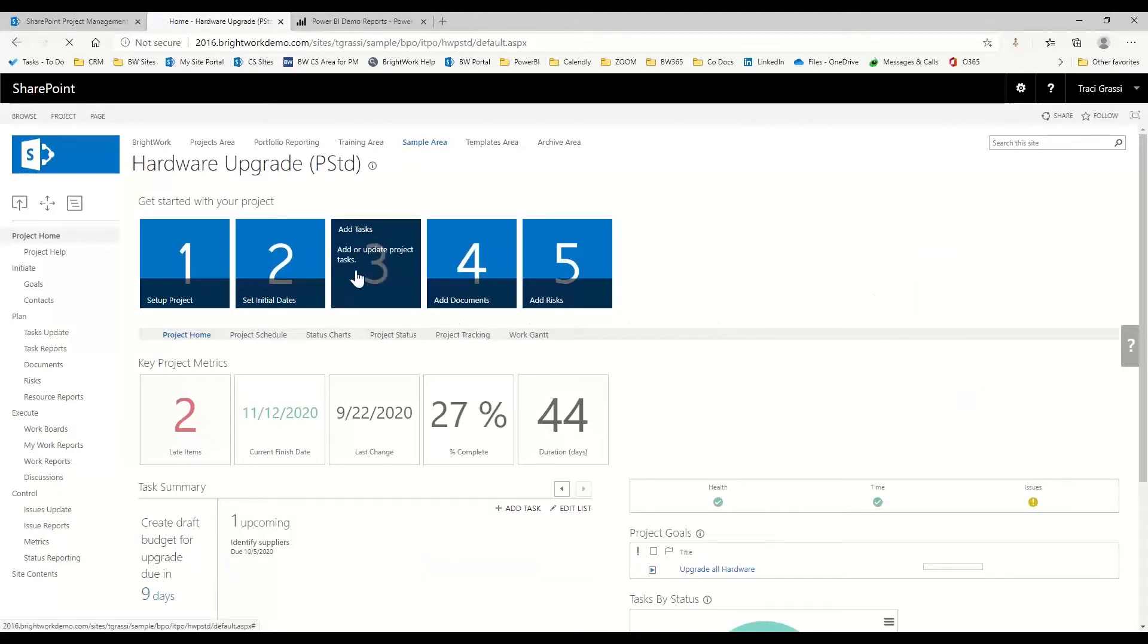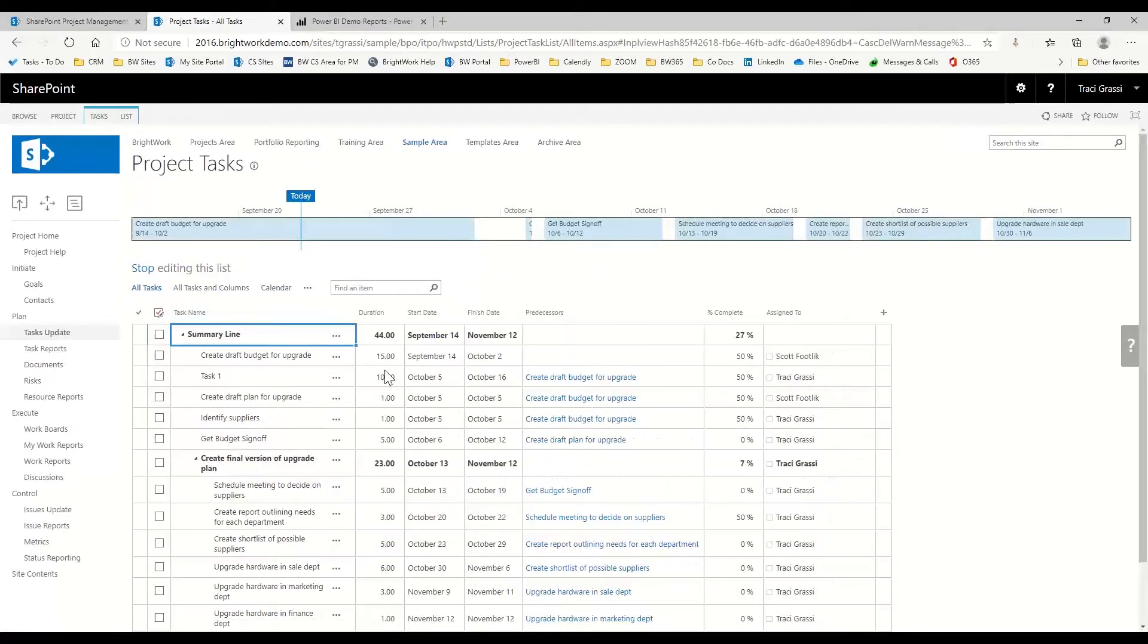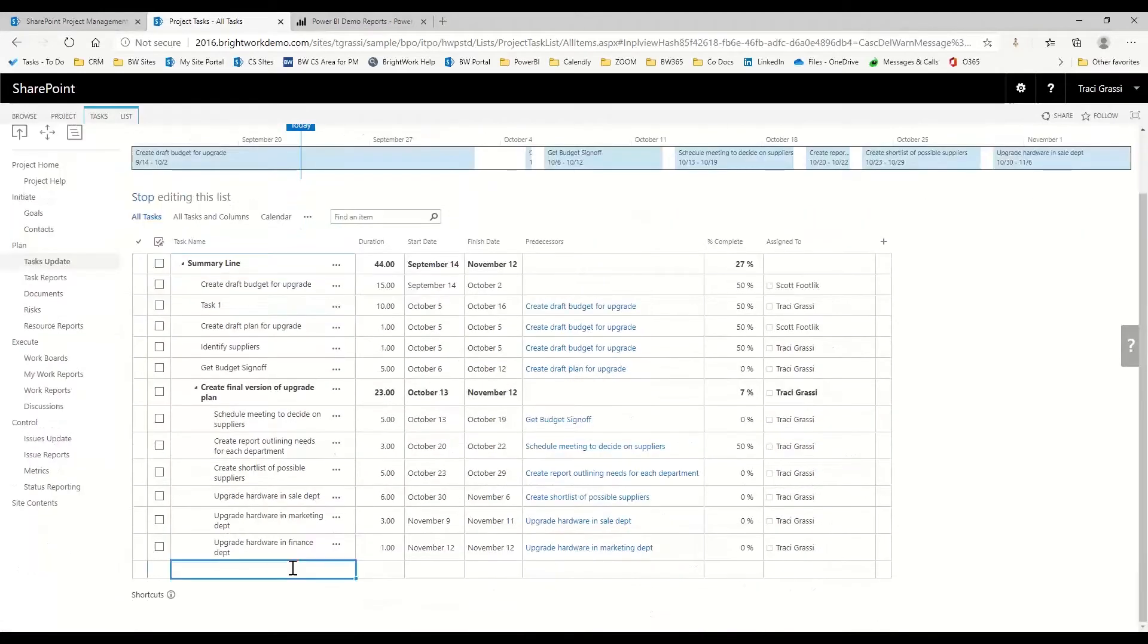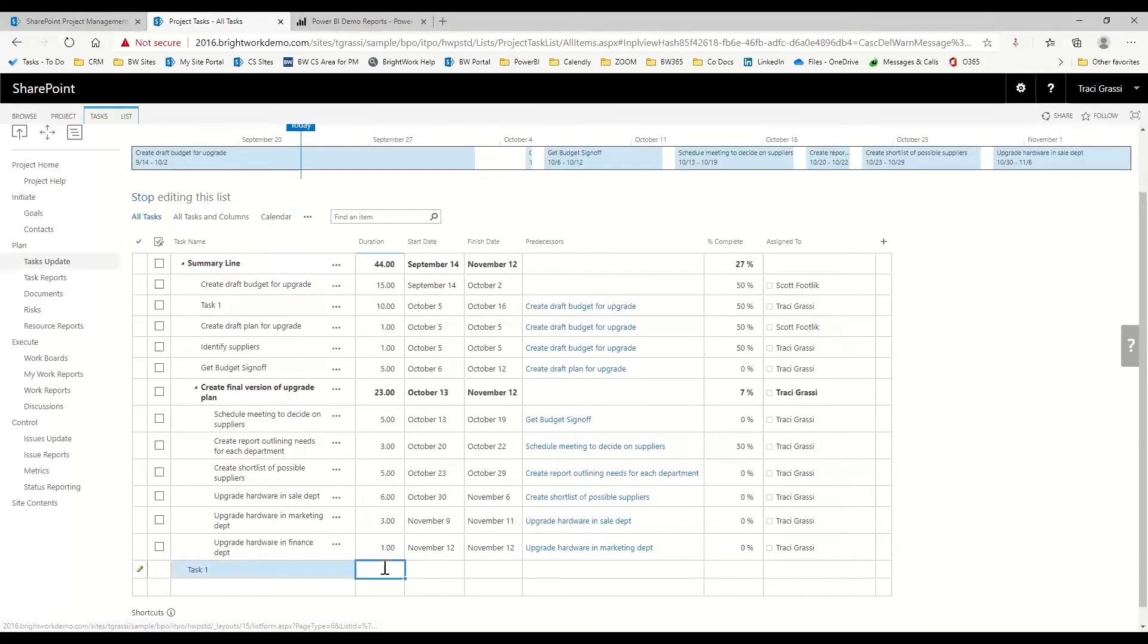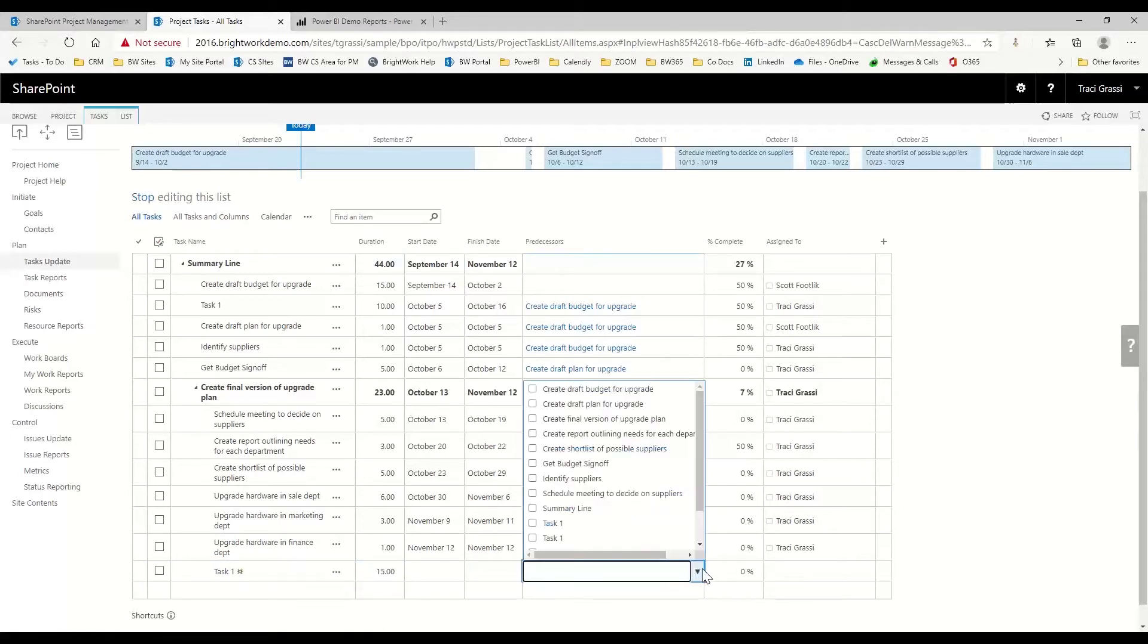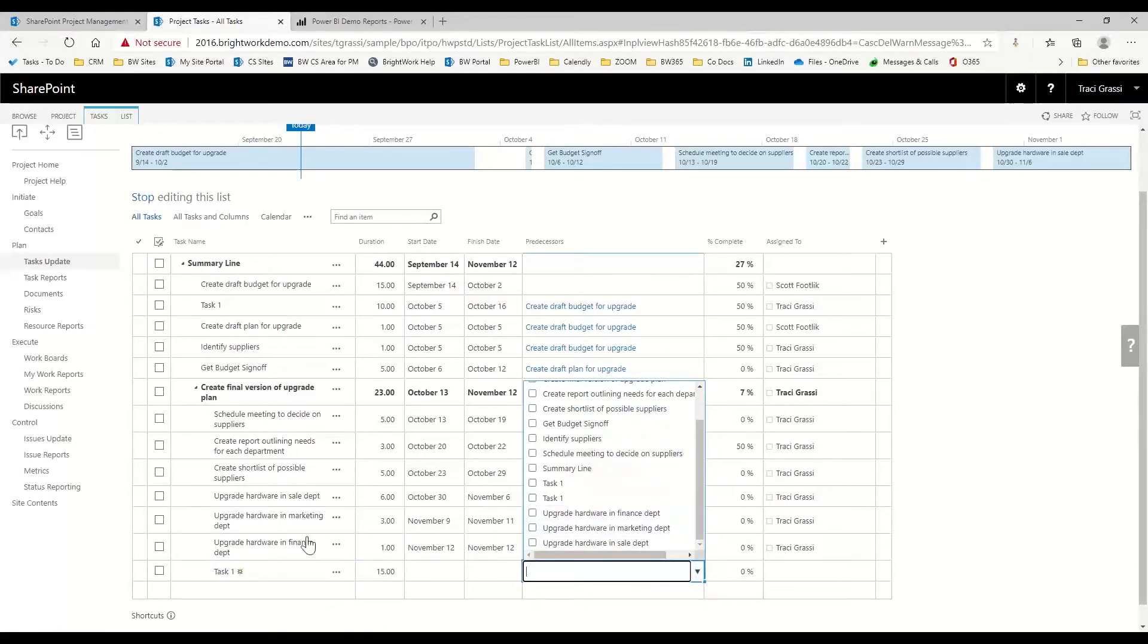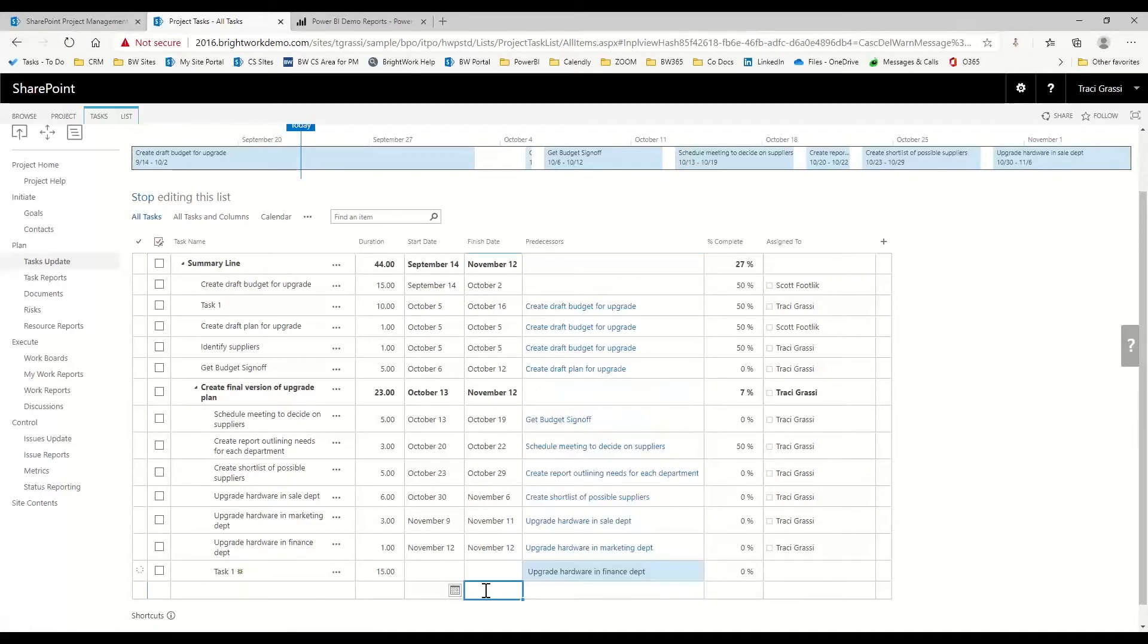One of the things here is in our tasks, we have our task scheduler. I think our task scheduler is awesome. What you can do is come in, and if you add tasks at the bottom of this, you can just say the duration. Let's say it's a 15-day task. I can put what my predecessor is - it's 'upgrade hardware finance.' I don't have to figure out the dates. It's going to figure it out for me.